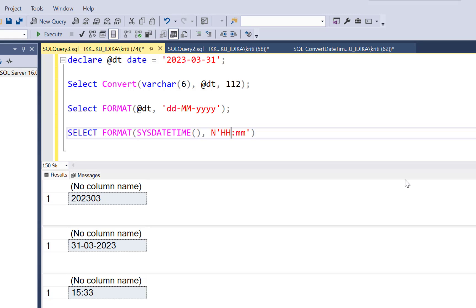So this is how you can use these two functions convert and format to play around with the date and time formatting. It is very handy in various scenarios because we actually need to convert dates and times in different formats to have the correct understanding and correct representation even when we are creating a report. So these functions are very useful.